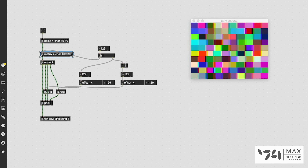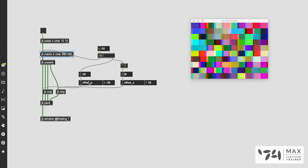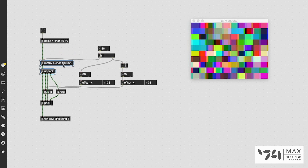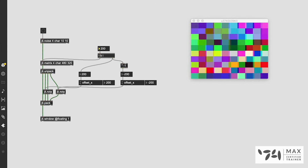We can slide these planes all kinds of different directions. The only thing to be concerned about is that the offset x works by pixel values, so the maximum offset is 480 — because our matrix is defined as 480 by 320. If you go above 480 in the integer box it's going to be so far offset that we won't even see it in the window anymore, which is kind of true even a bit before we actually hit 480.